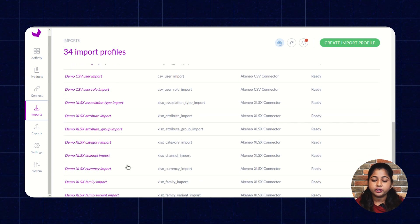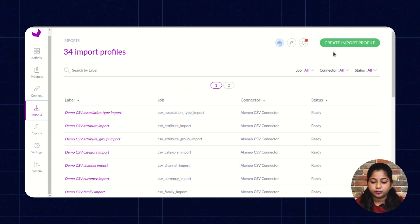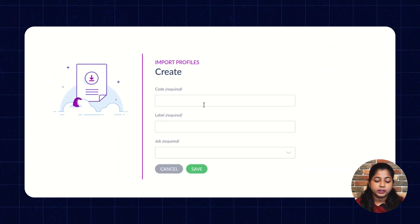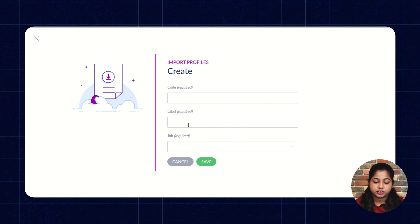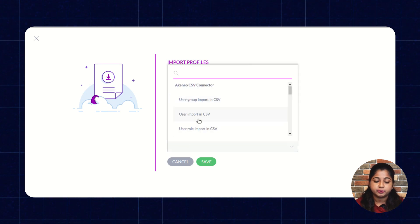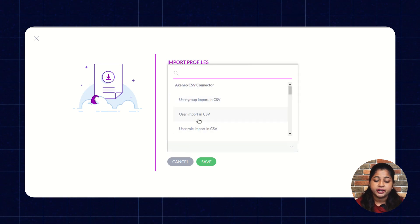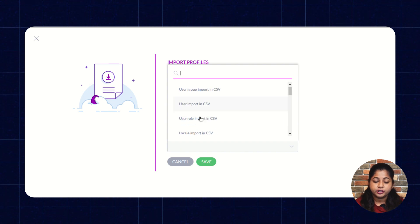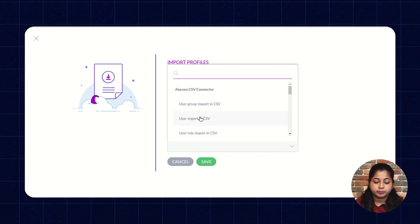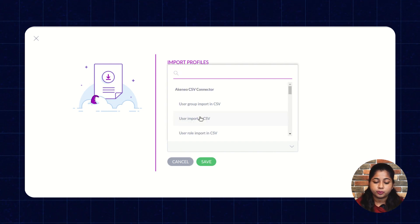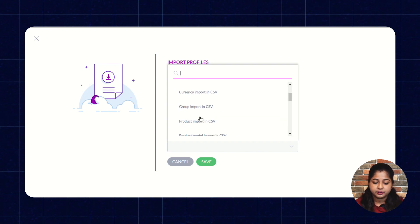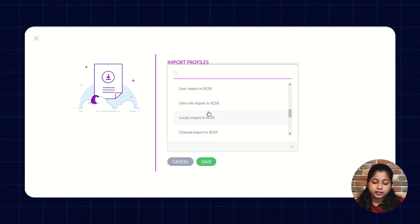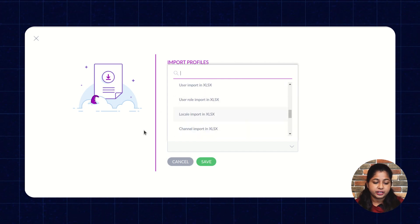To create a new profile, click on Create Import Profile, enter the code, label, and select the job. Here you will see multiple CSV export jobs and import jobs, including import jobs for CSV and XML. Select the job according to your requirement and click on Save.